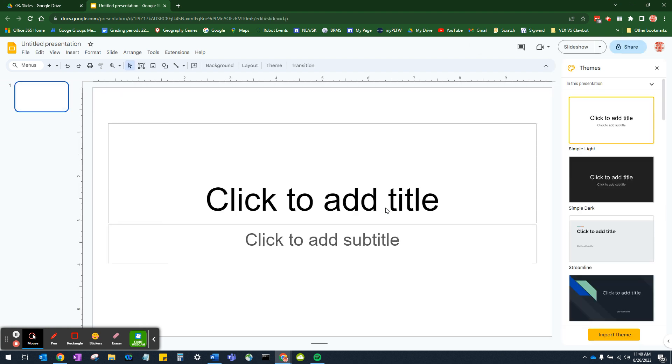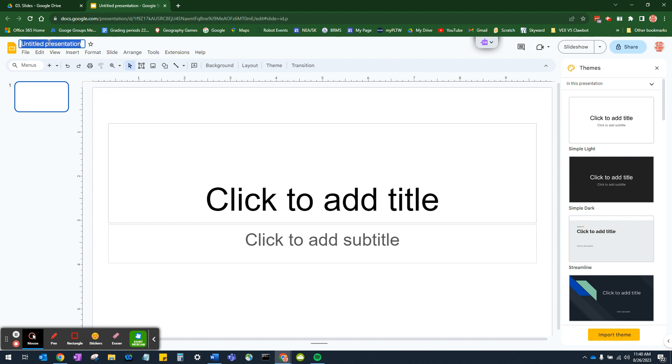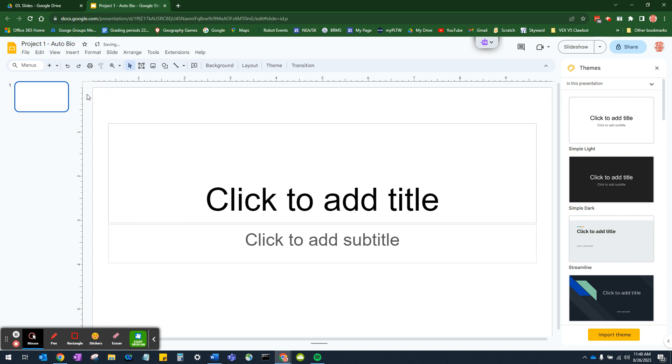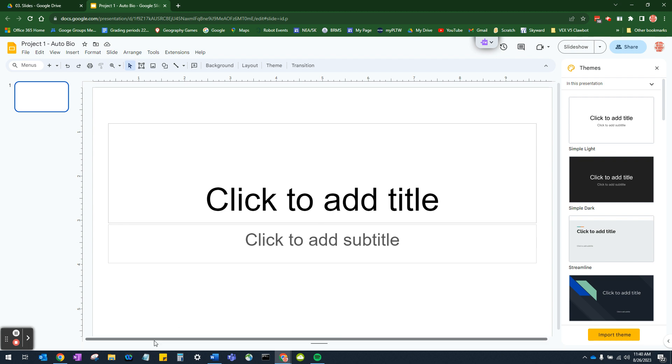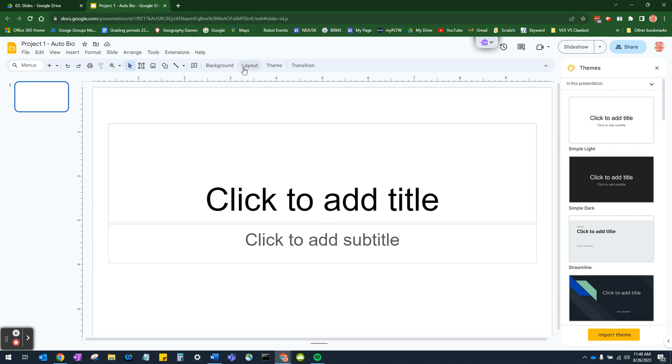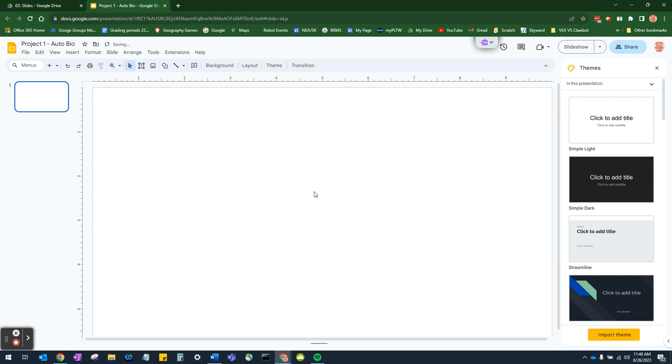So here we are. We've got an untitled presentation. First thing we should do is name it. So I'm going to name this project one dash auto bio for autobiography because this is about you. So first thing we're going to do is blank out this layout because we want to put our own items in. Now to do that, let's go to layout and let's select blank.